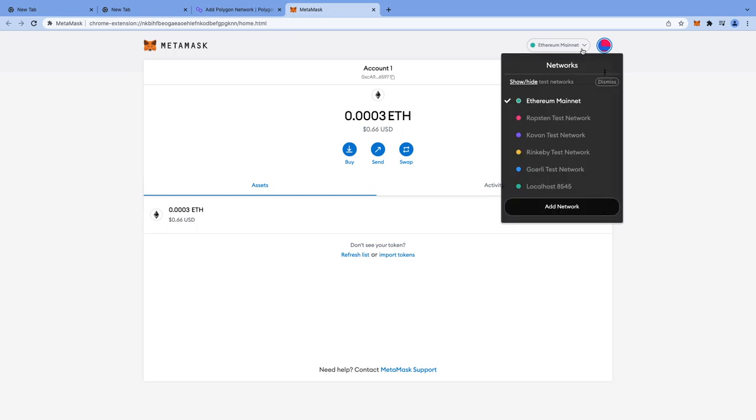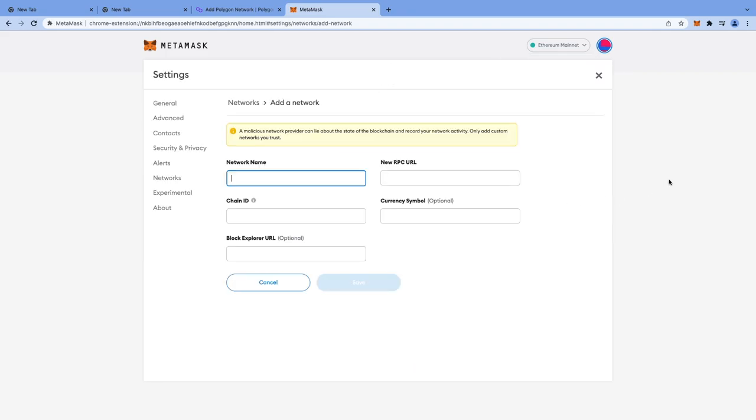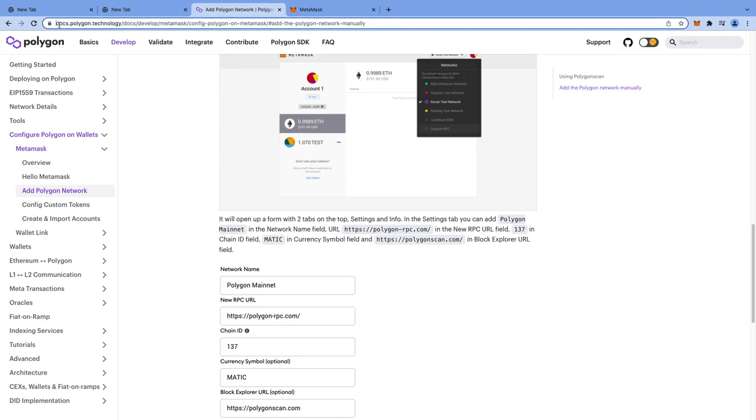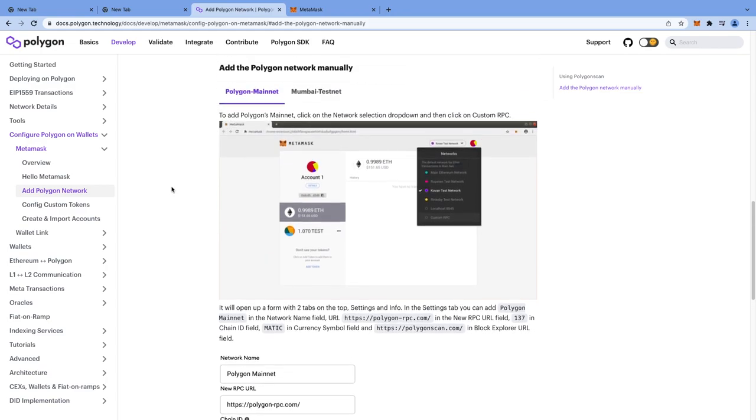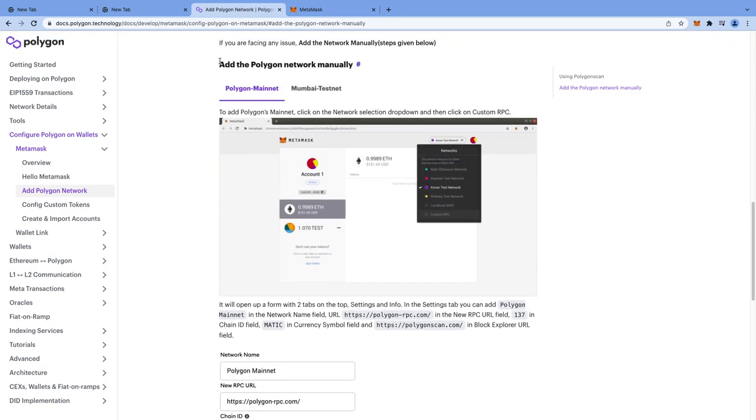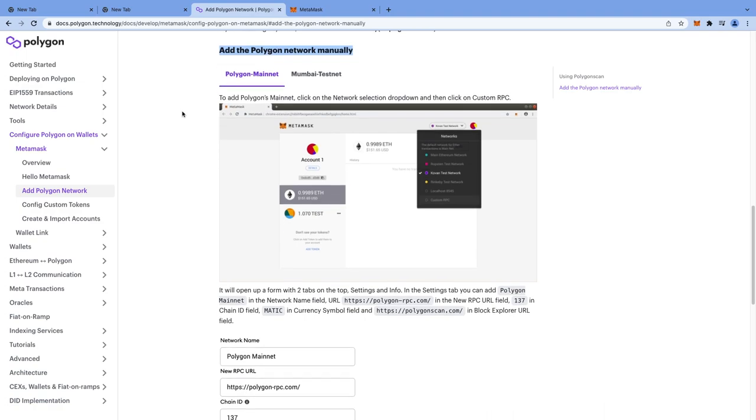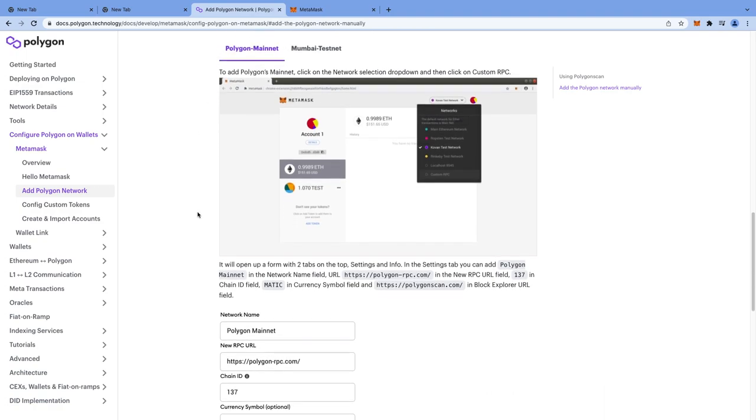Now click on the Ethereum mainnet tab and click on add network. Here you have to fill all the details of MATIC network. To get all these MATIC network details, head over to docs.polygon.technology. I'm going to give you the link in the description. You will land on add the polygon network manually tab, and you have to copy all these details and paste it in MetaMask.